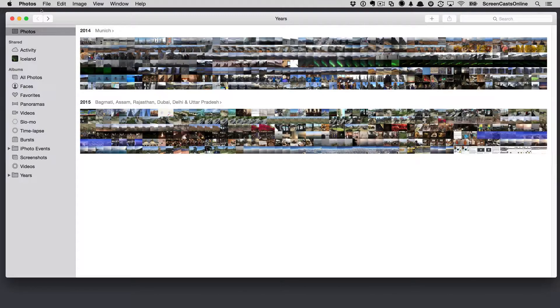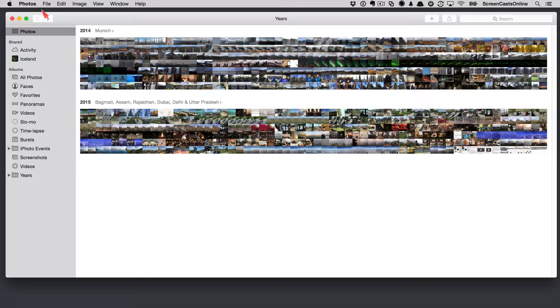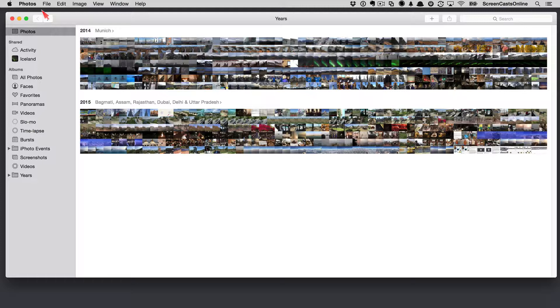Following on from last week, this is my system photo library that's synchronizing with iCloud. There's about 470 photos and I think about 60 videos in here as well. I'm going to take a look at the views first, because there are some ways that Photos will automatically organize your photos for you, and sometimes it does take a little bit of getting your head around how the different views are organized.